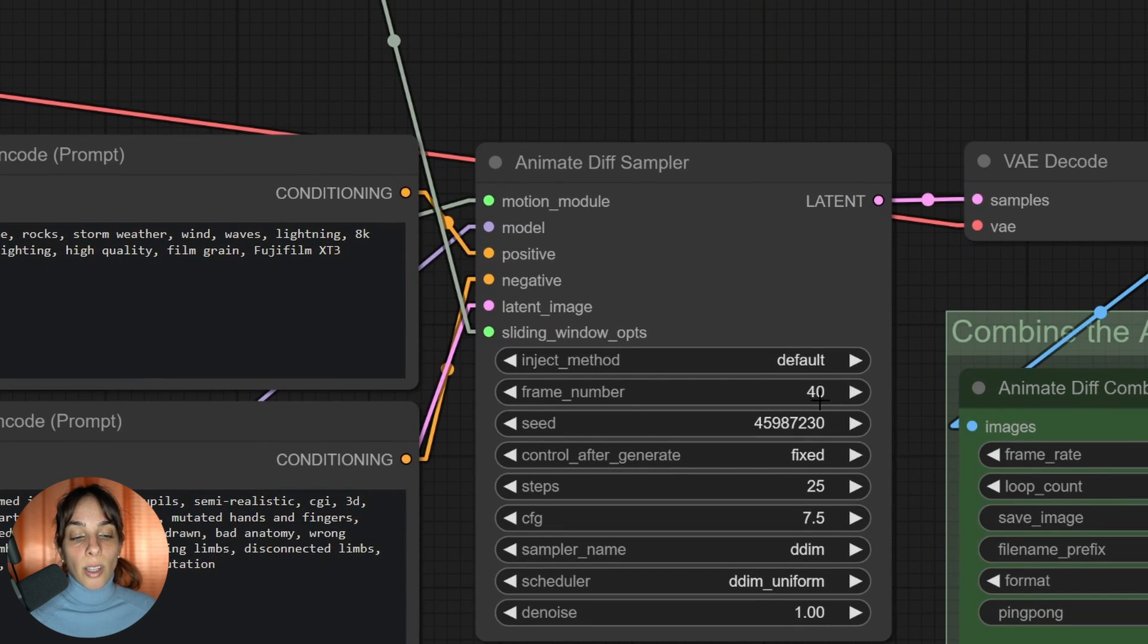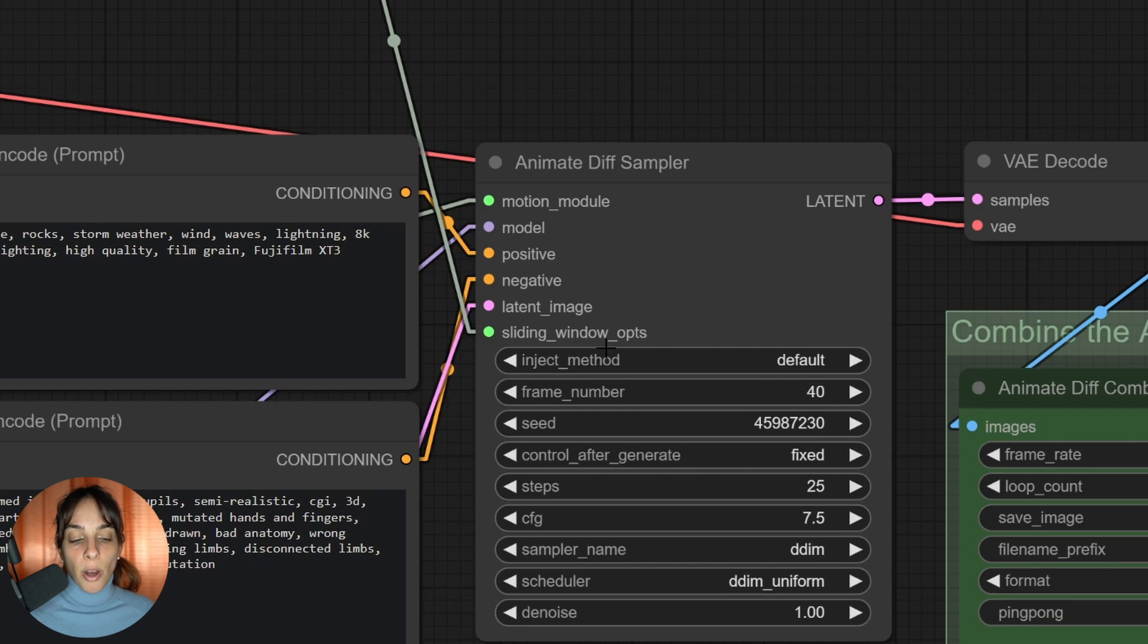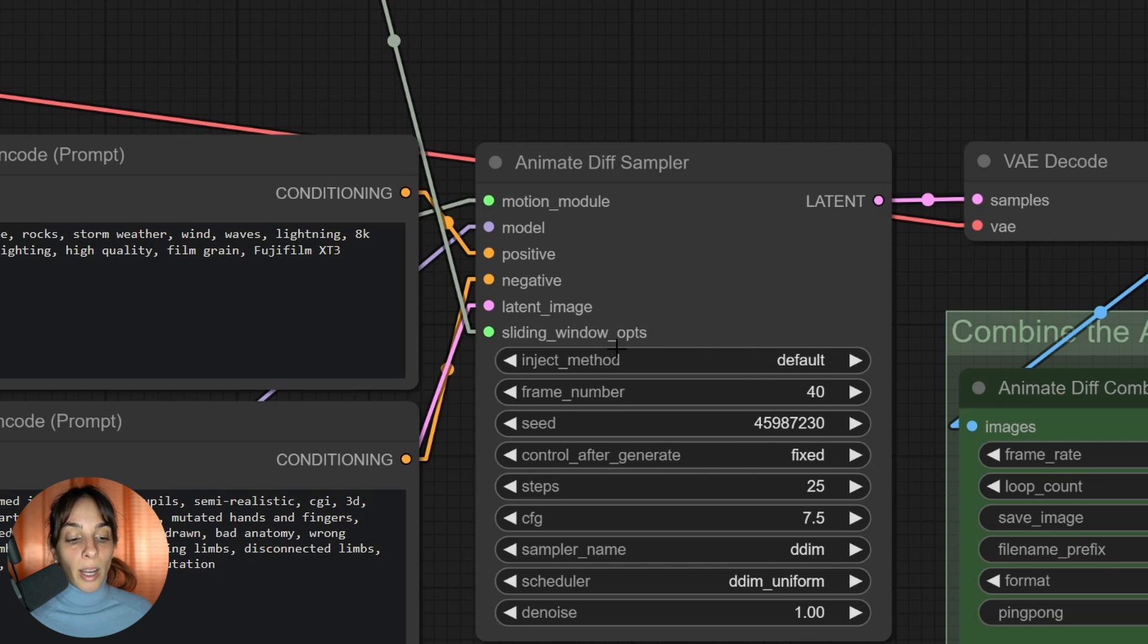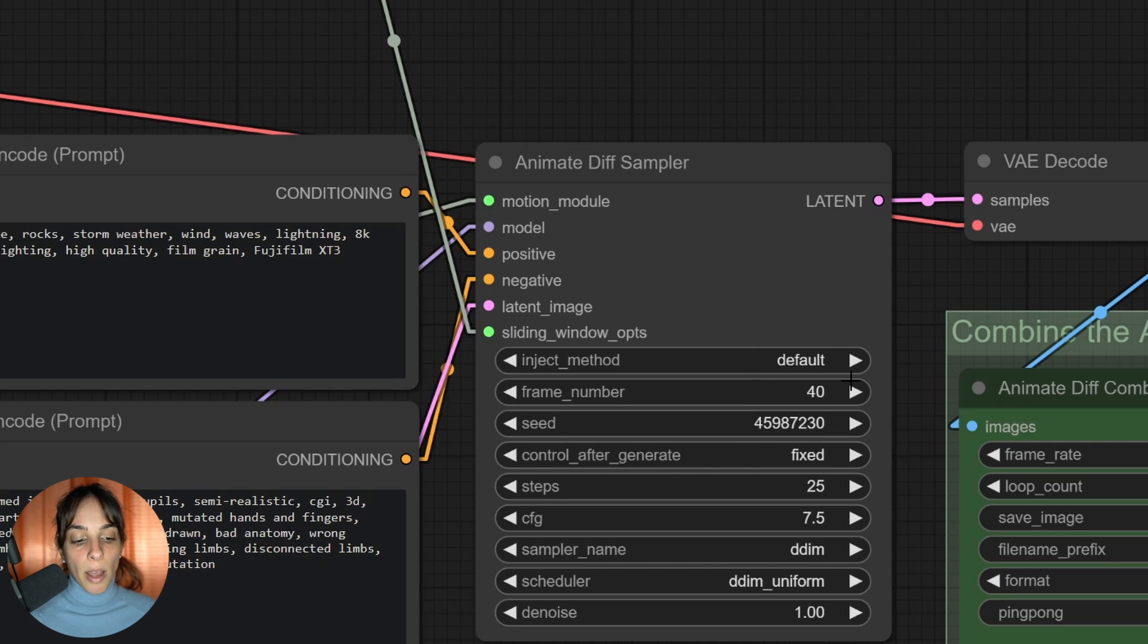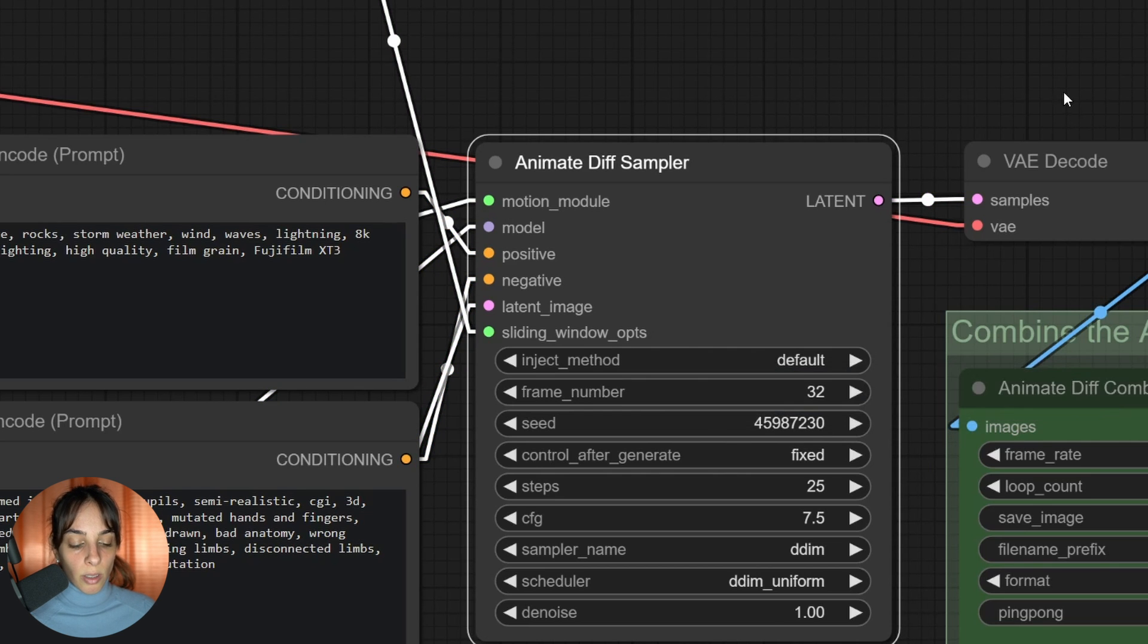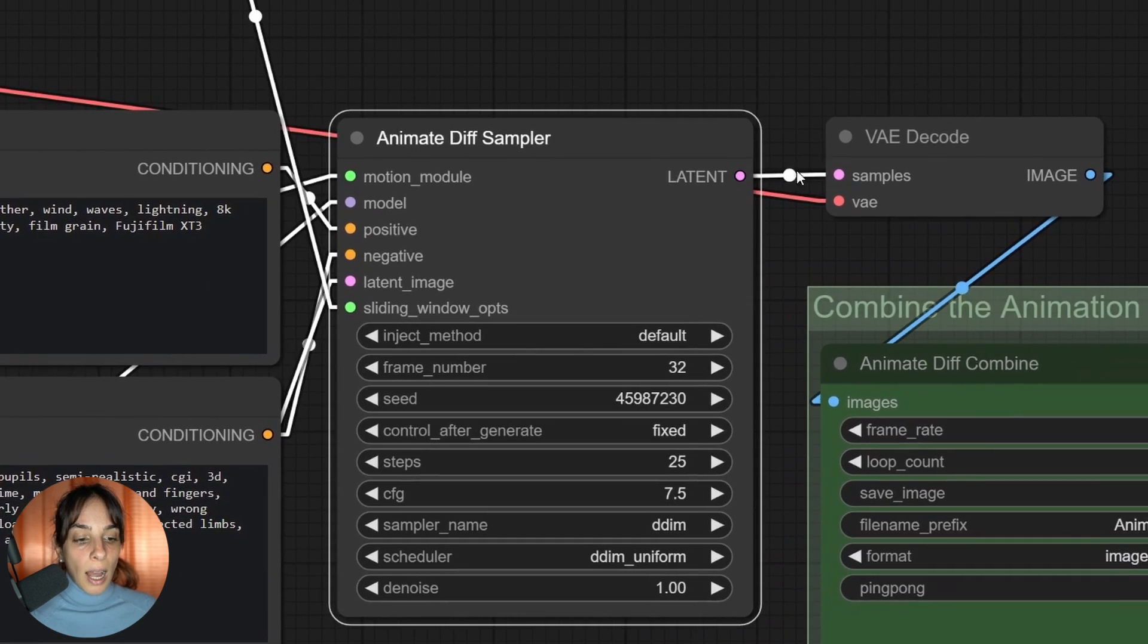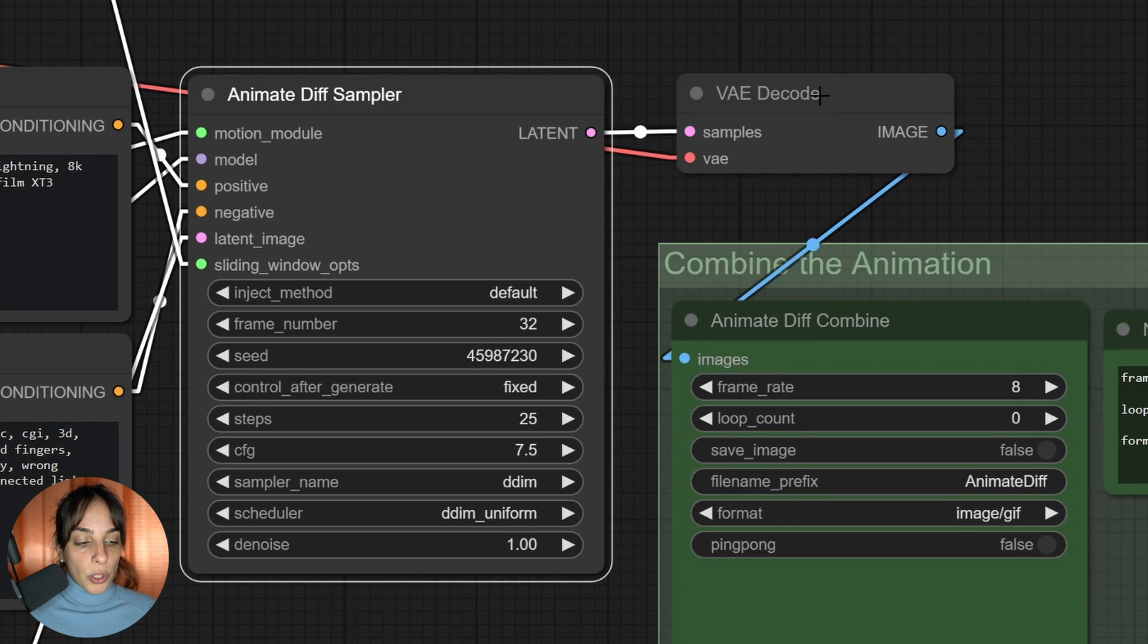If you don't have the sliding window options, you cannot go over 16 frames here. So if you want a very short one, fair enough not having the sliding windows. If you want a longer one, you need to have it. I'm having 40 now, maybe I can go down to 32 for now.